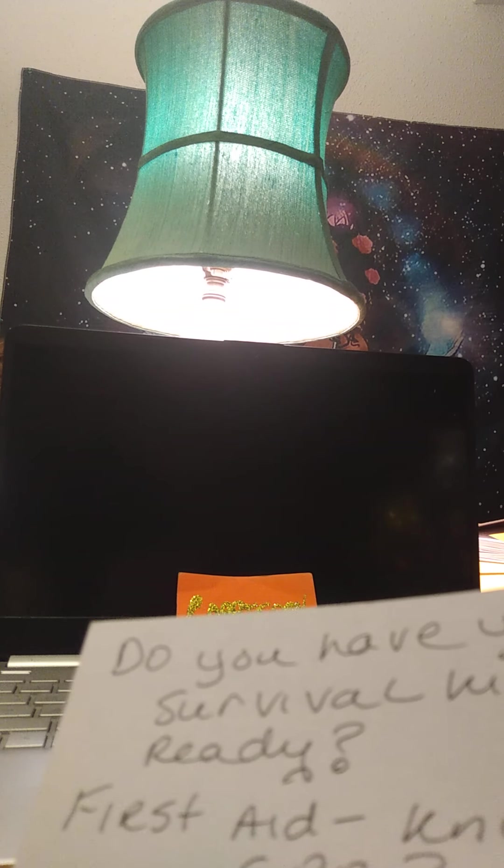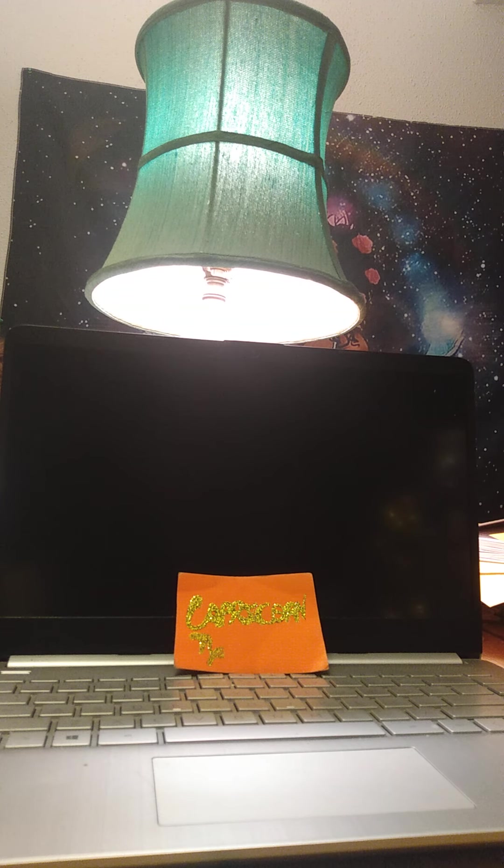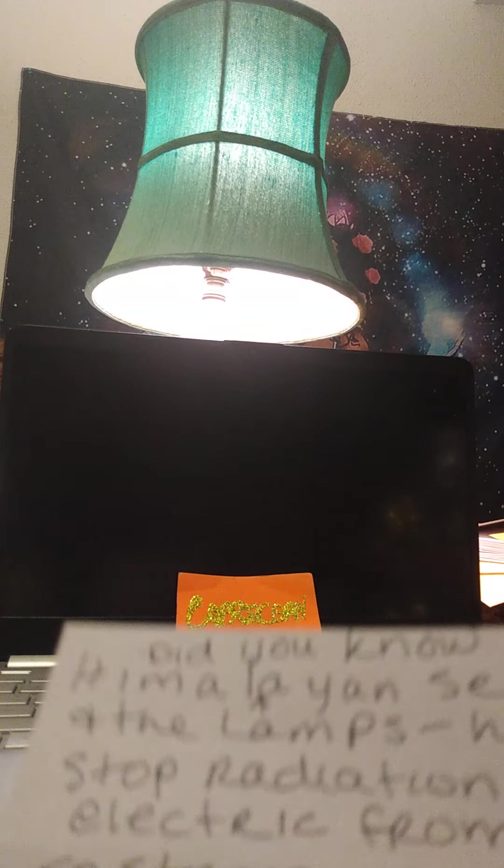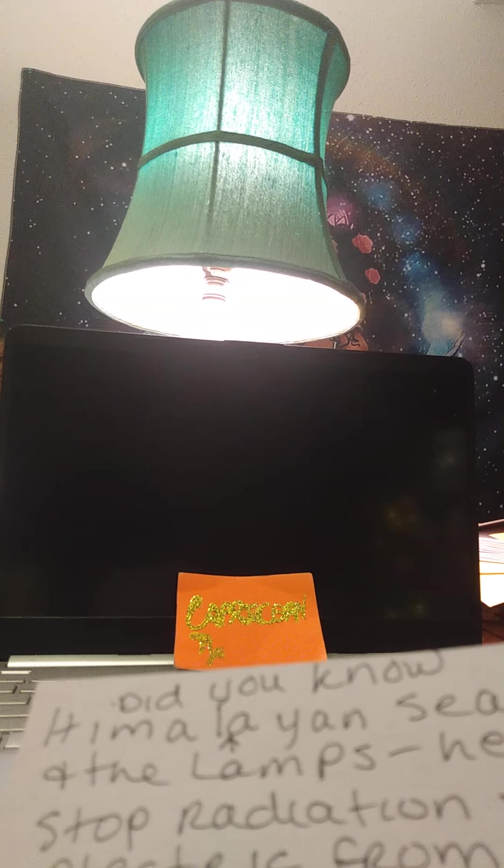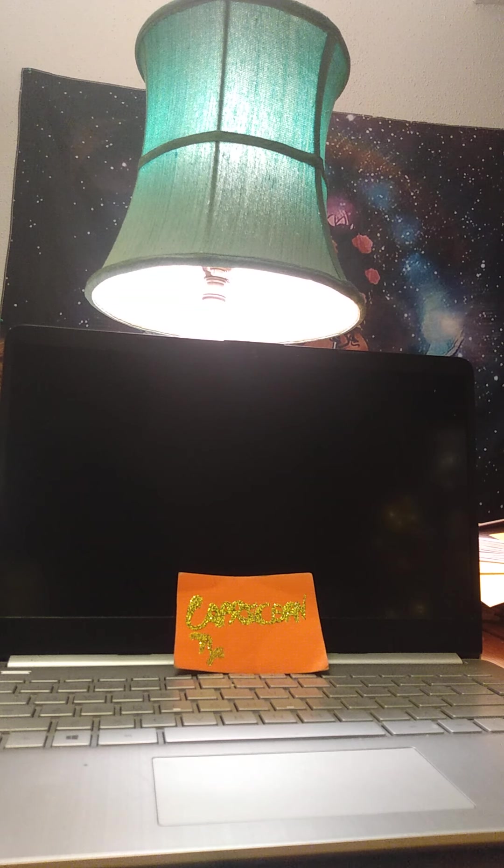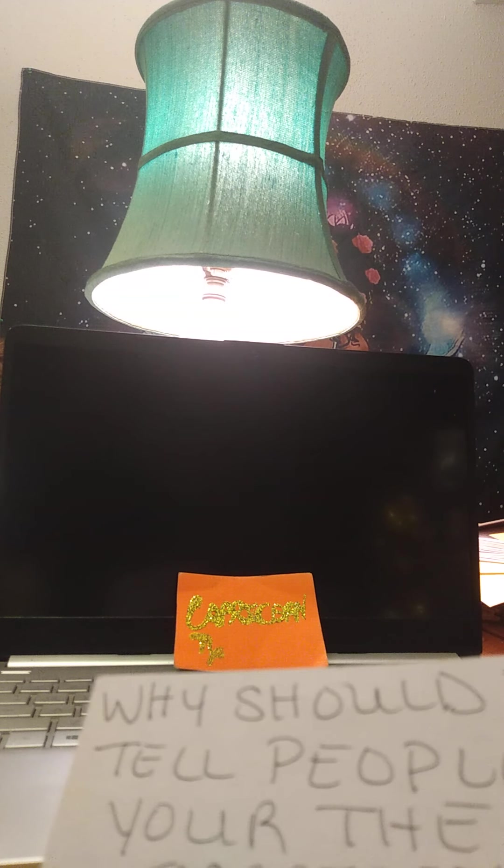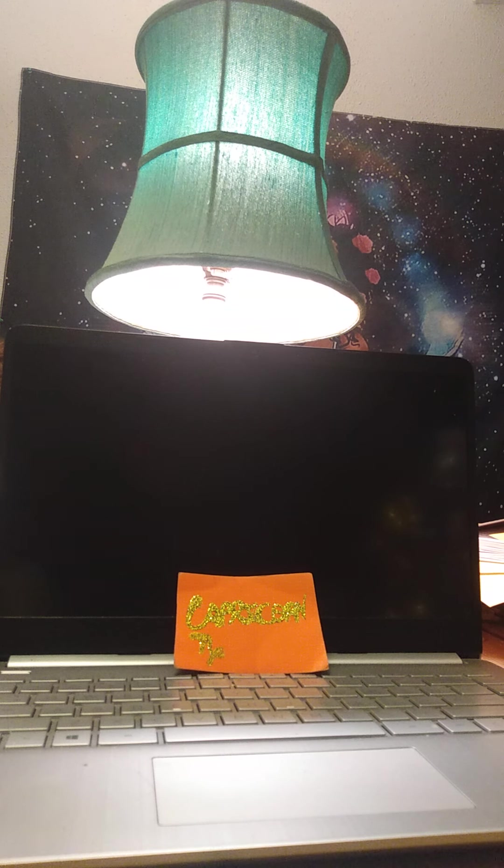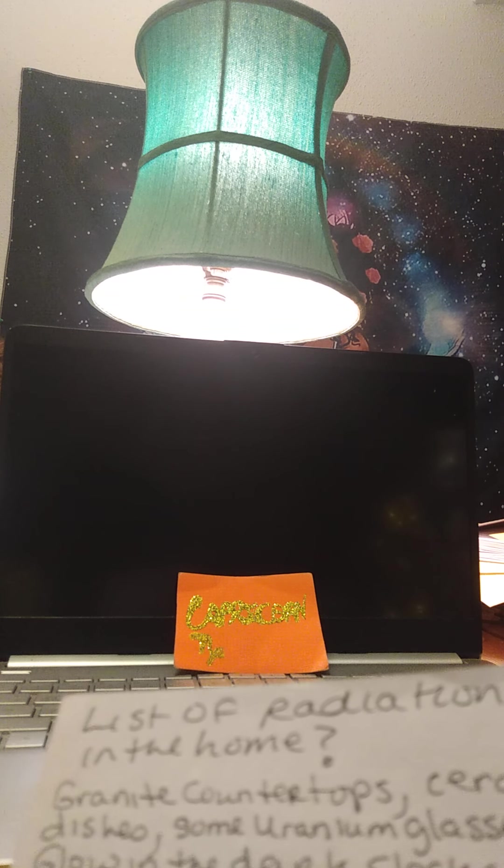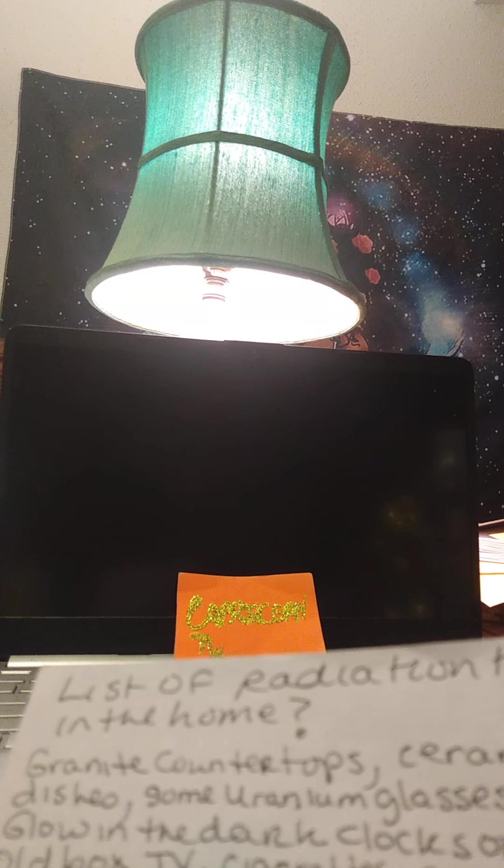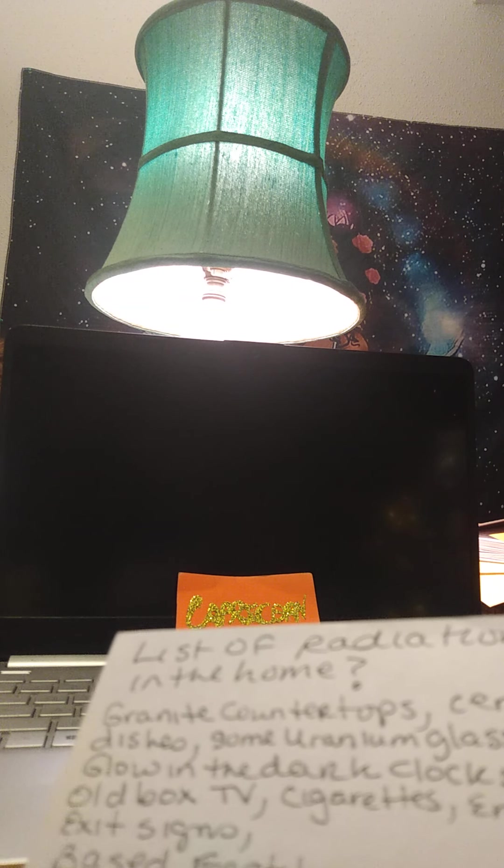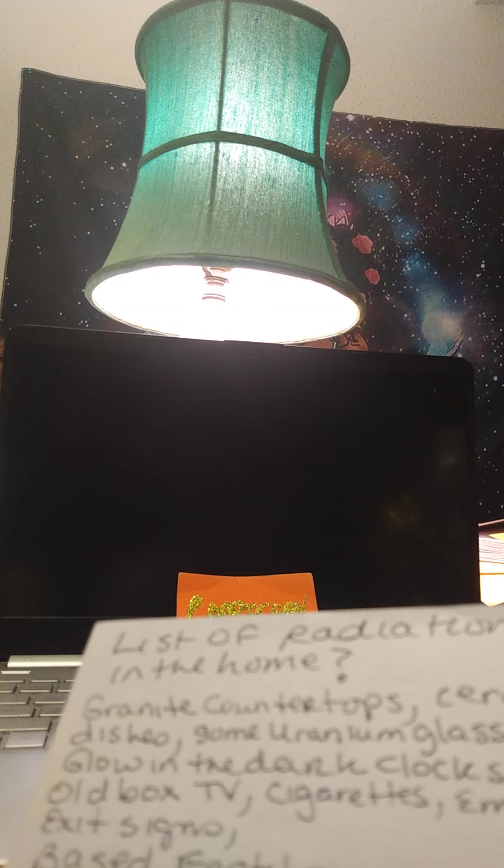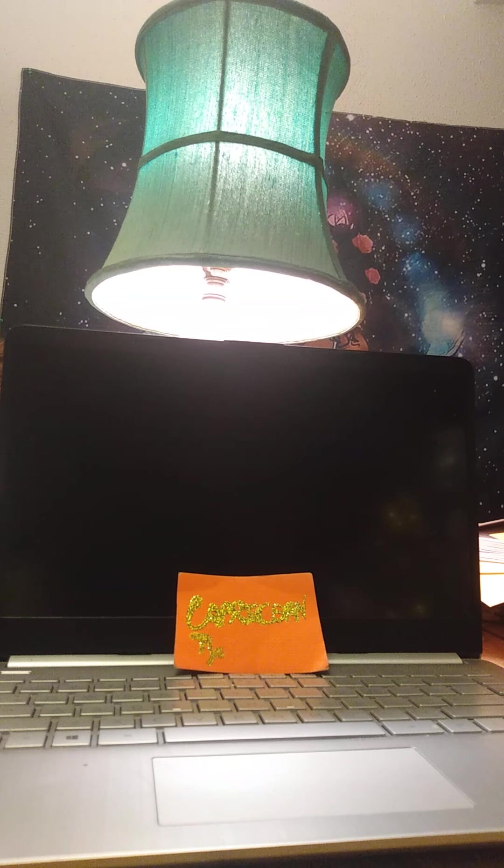Do you have your survival kit ready? First aid. CPR. I was teaching my grandkids. I'll refresh my memory. Did you know Himalayan salts, sea salt lamps helps that radiation electricity from being so strong in your house apartment making you sick. Miss me with that BS. Why should you tell people you're the smartest in the room? Let them think what they want. List of radiation things in your home: granite countertop, ceramic dishes, some uranium glasses china, glow-in-the-door clocks or watches, old TVs, cigarettes, emergency exit signs, base fertilizer in your garden vegetables, wi-fi boxes routers, turn off at night.